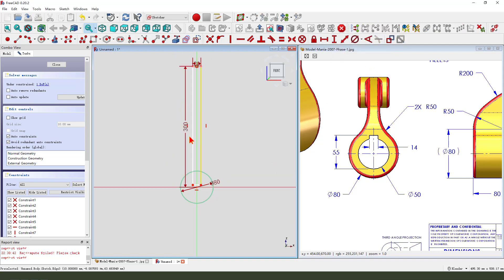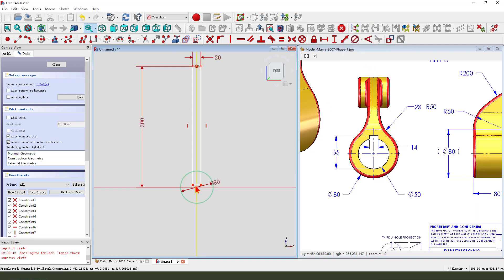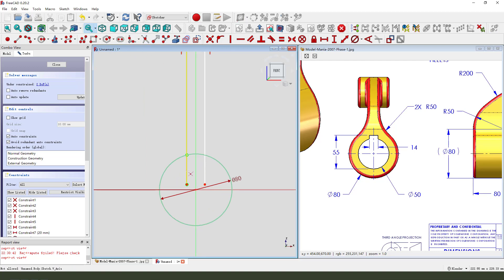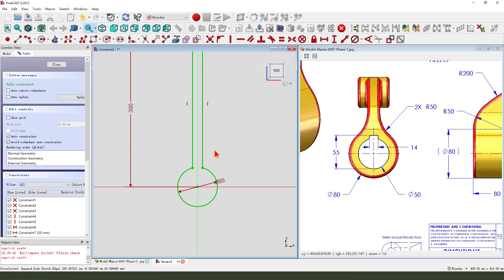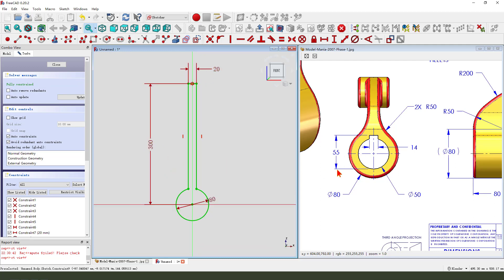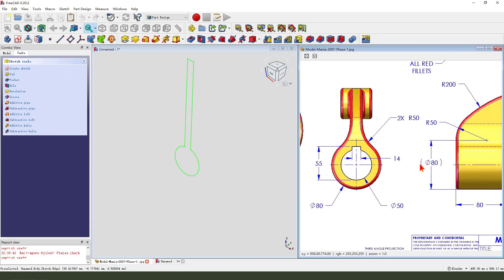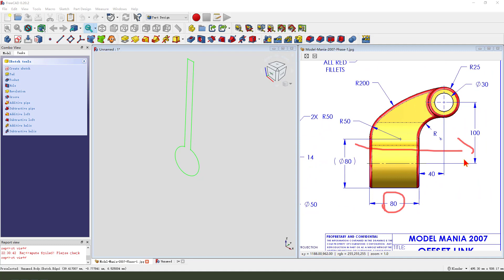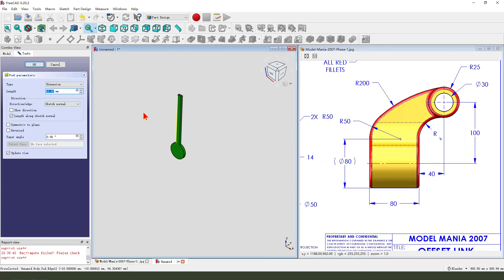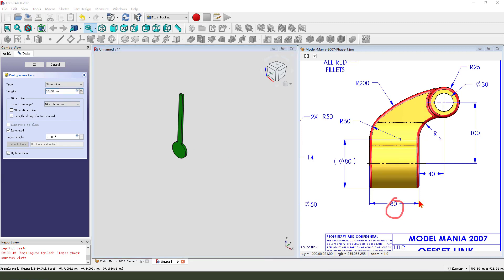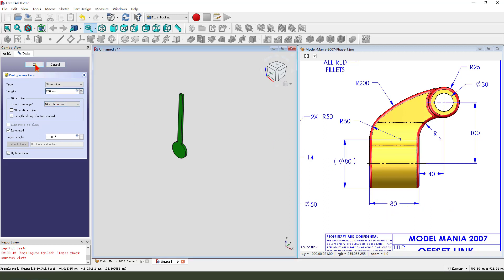300. Zoom the sketch. Okay, the sketch is fully constrained. Leave the sketch. Then we Pad. The direction reversed. Pad 18 plus 40, so we need 200. Okay.